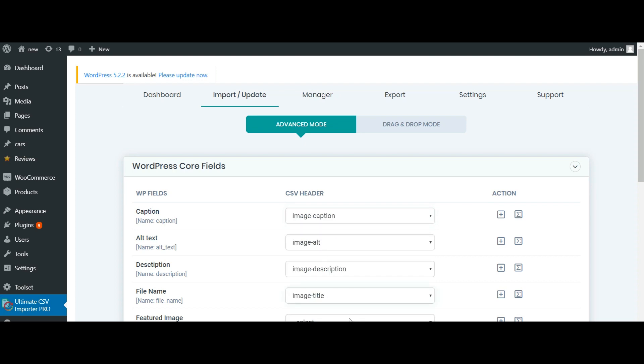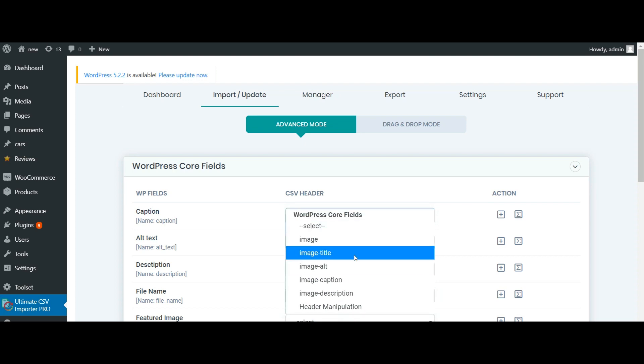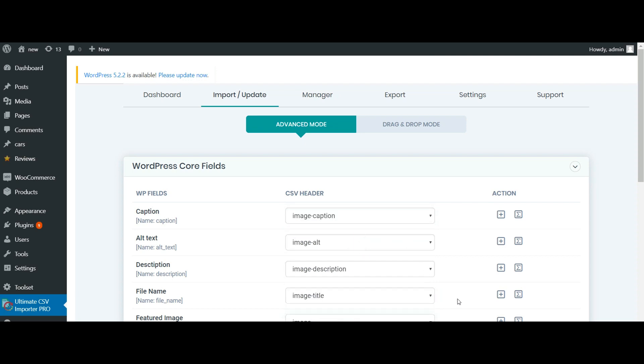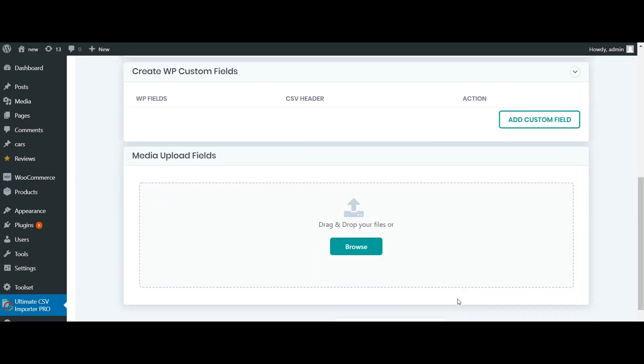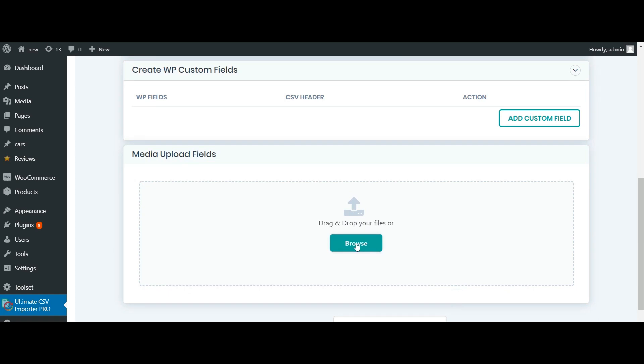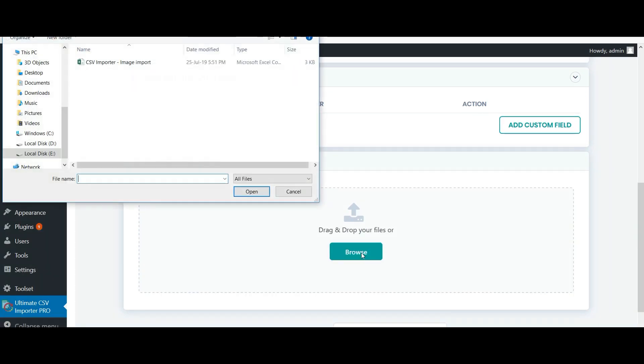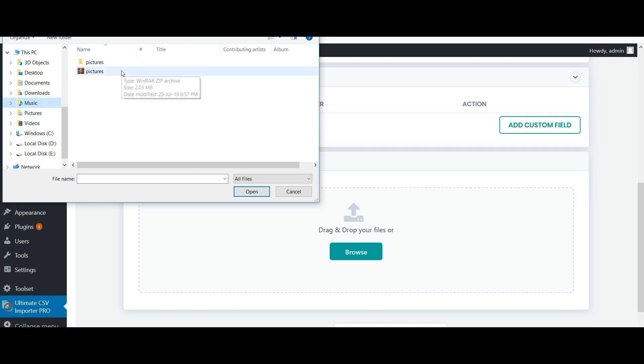Once done, navigate to the media upload field section. Now browse your zip folder. So here is the zip file, and I'm going to upload it from here.